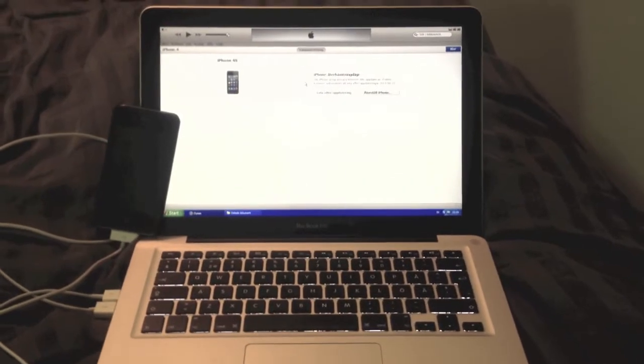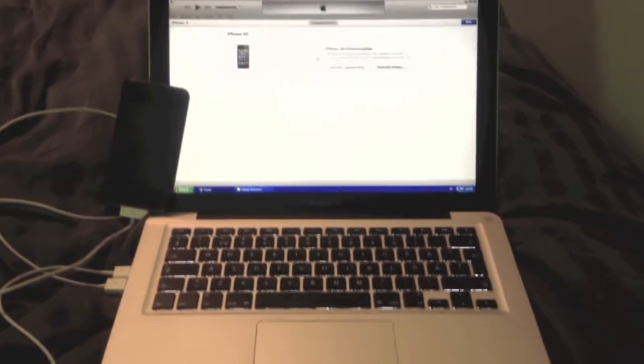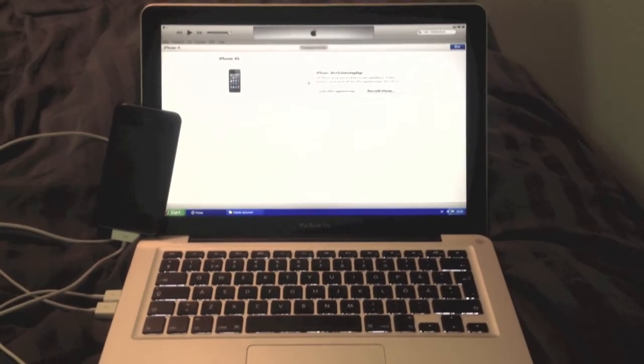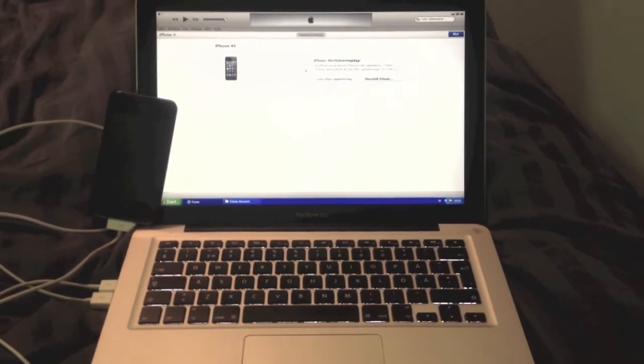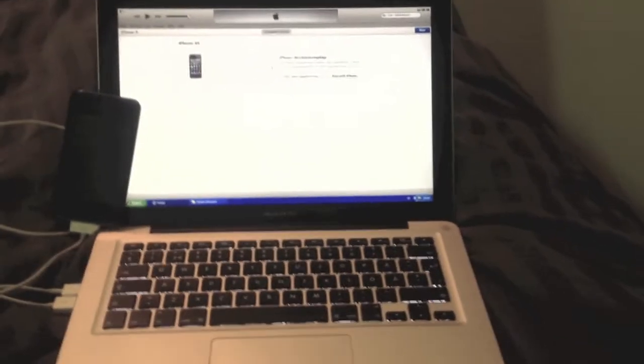So when I started it, it said that you can't use this because you're not a developer and it said the same thing in iTunes so I couldn't restore it to iOS 6.